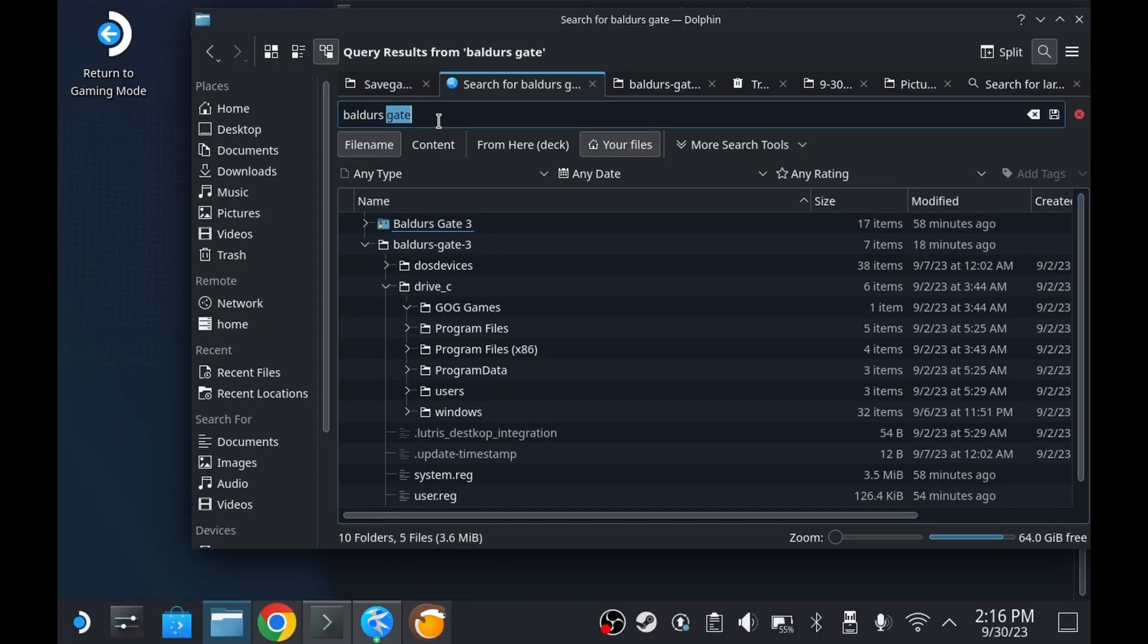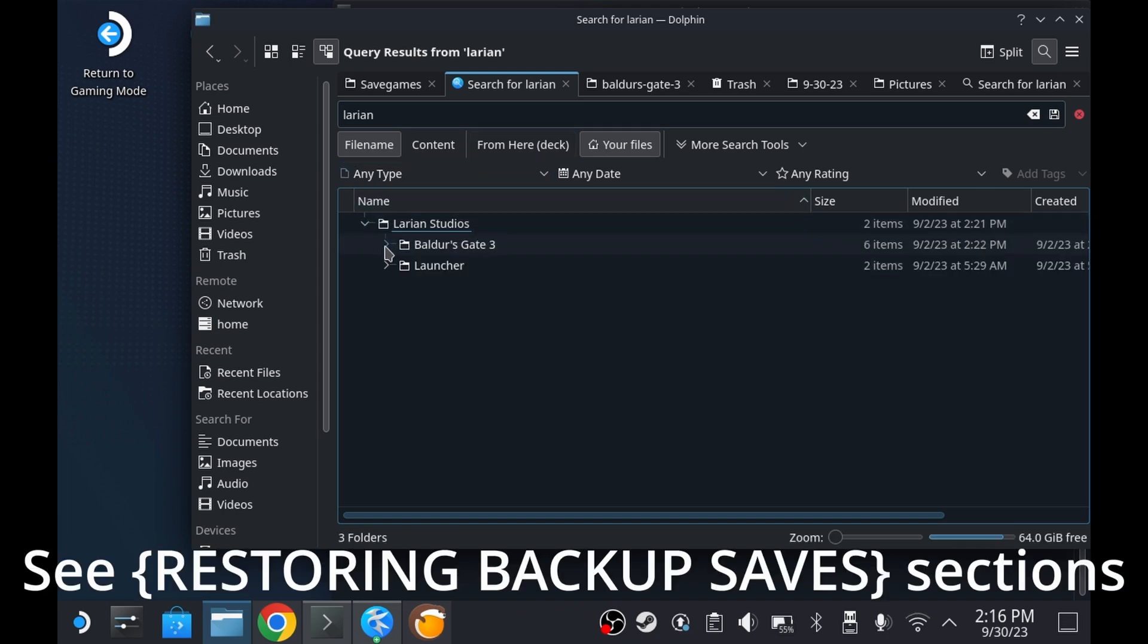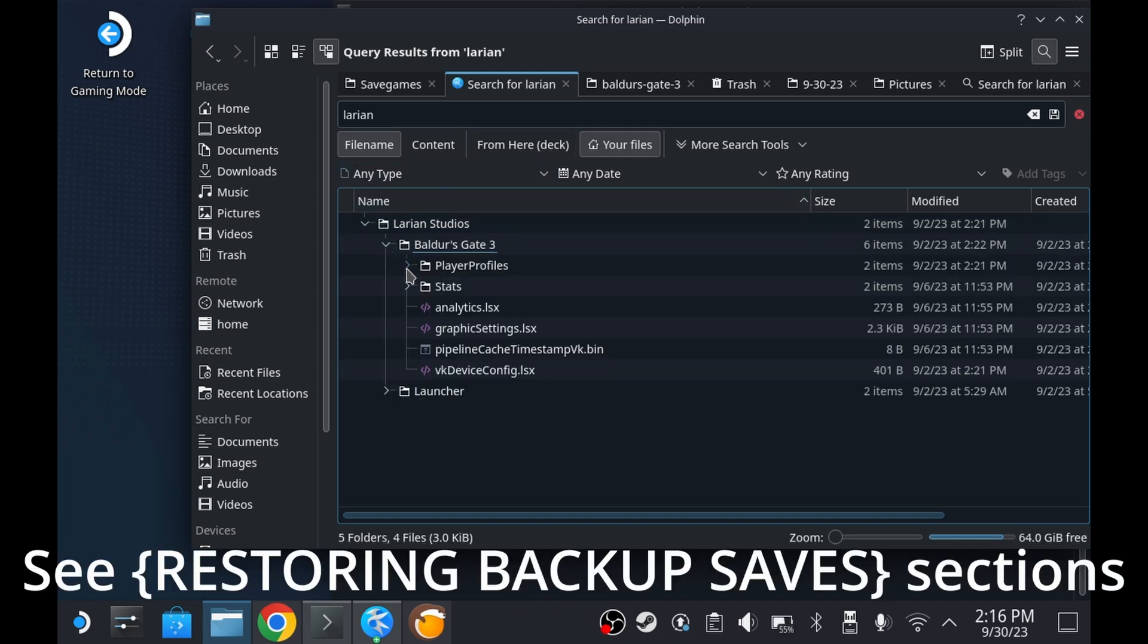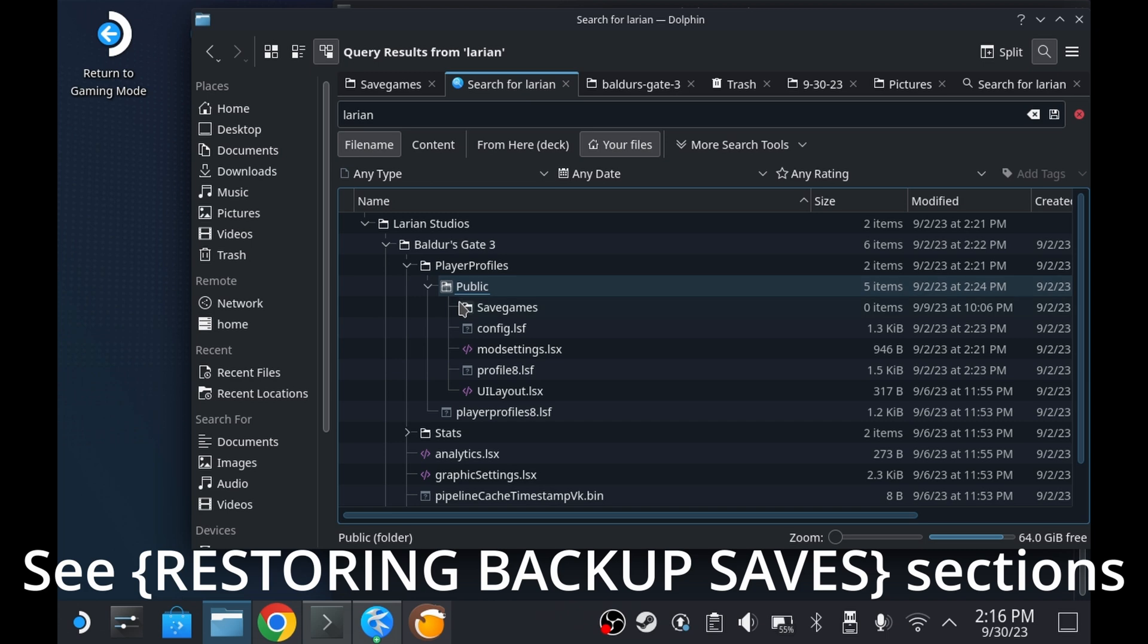After digging around some I discovered that apparently the new install location appears to not be in the comp data directory any longer. See the restoring backup save sections of this video on how to restore save files.